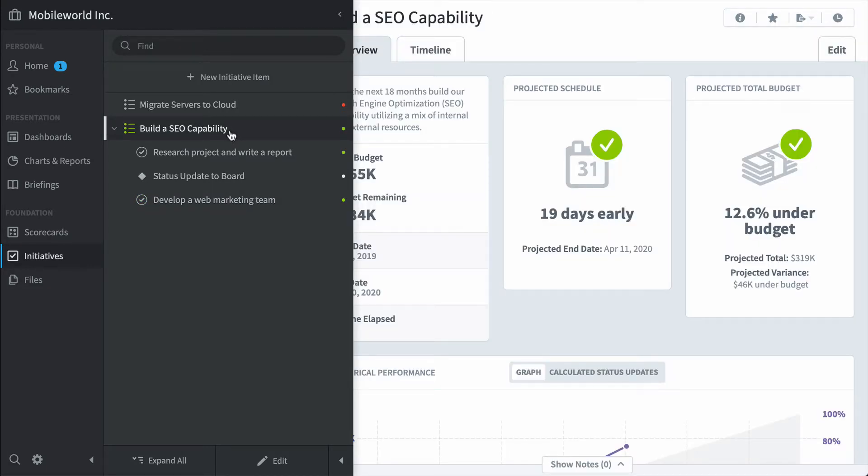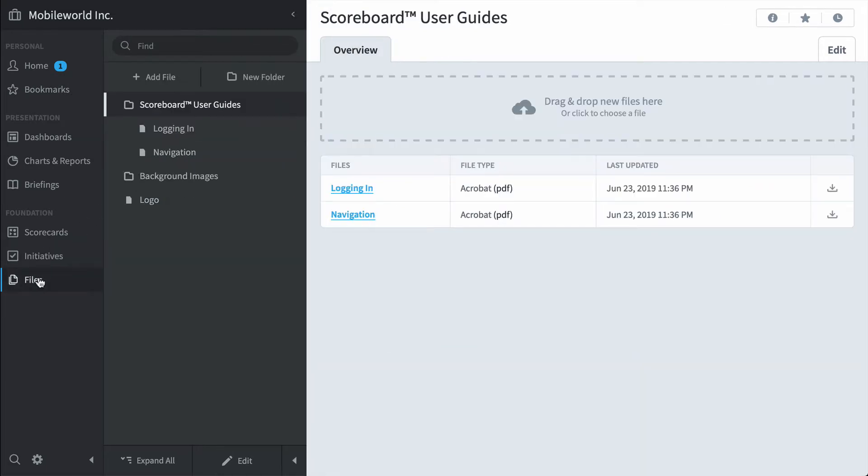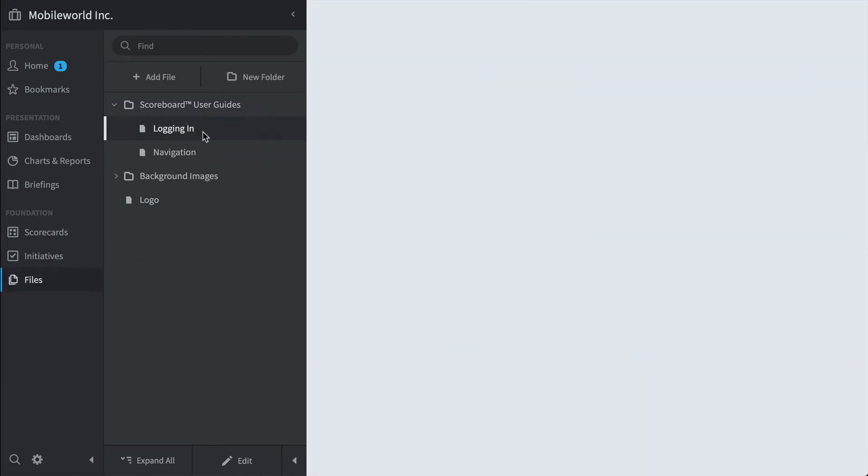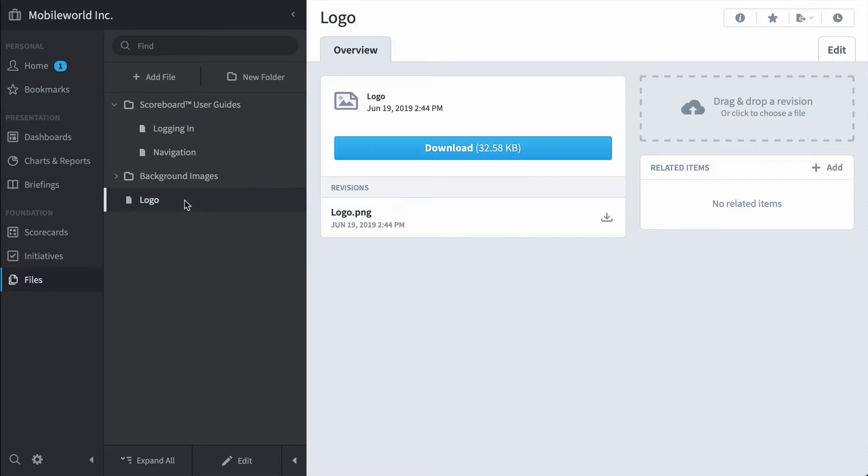And the last section under foundation is the files section. You can upload things like PDFs or Word documents and link them to existing KPIs for supporting information. This is also where you want to store your corporate logo so it's available for use on all your dashboards.